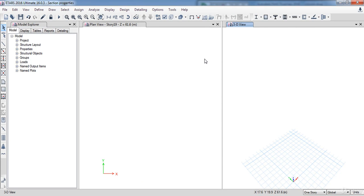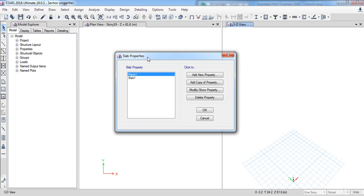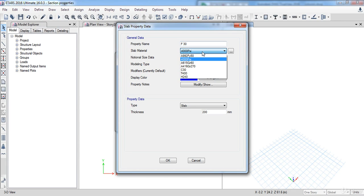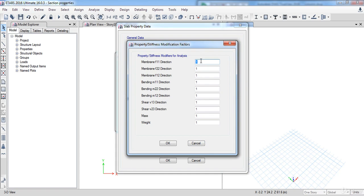Now I am going to define the slab section with 30 centimeters thickness. To do that, go to Define, then go to Section Properties, then click Slab Sections. Click Add New Property and change its name to F30. For the material choose C30 and set the thickness to 300 millimeters. We also need to change its stiffness, so click on the Modify button and change all of the parameters to 0.25.